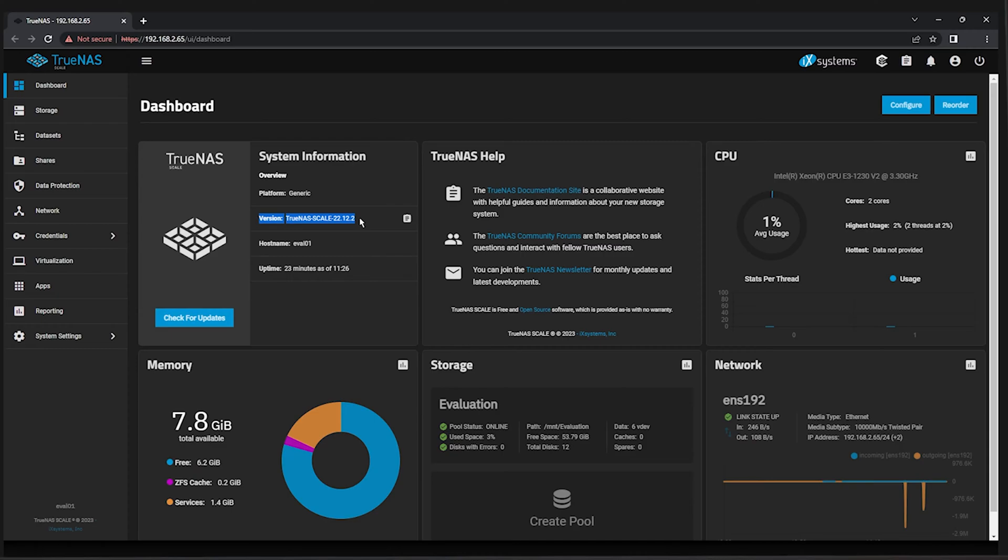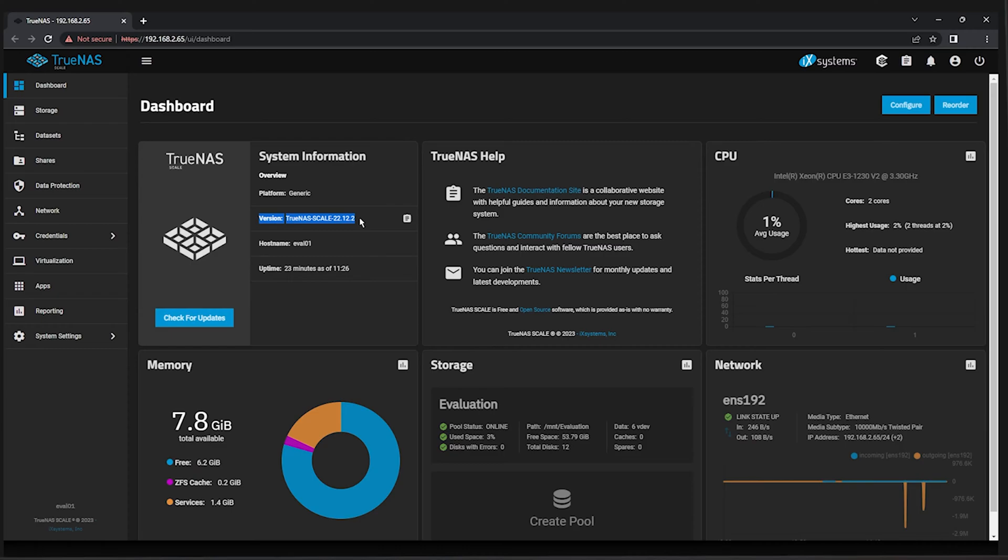For our first example, we'll use replication between datasets or pools on the same system. This is useful if you're replicating from a smaller pool of solid-state drives to a larger pool of hard drives as an additional layer of redundancy. Two pools or datasets on the same system can have different VDEV layouts and capacities, properties, or be configured with different levels of compression on their datasets.